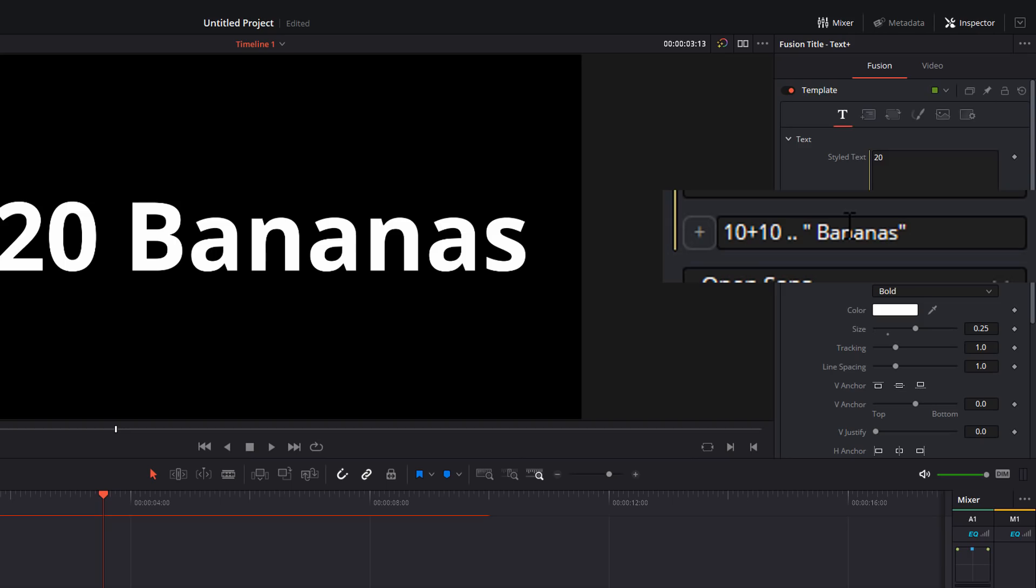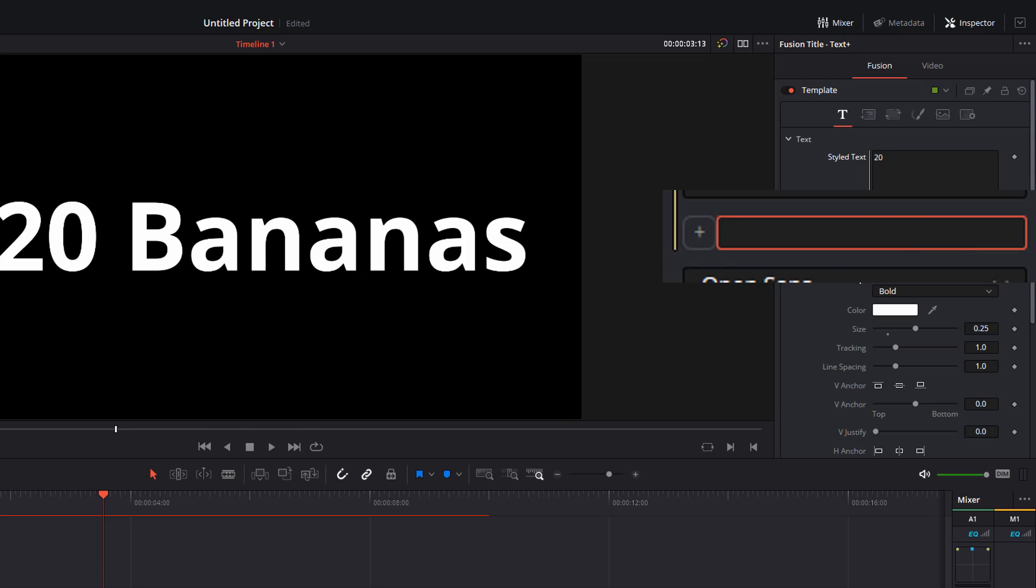Now that's sort of useful, but not that useful really, because you could have just typed that in the text box. This starts to get really cool when you use some of the built-in expressions or the built-in tools that are in Resolve. So let's just delete all of that.